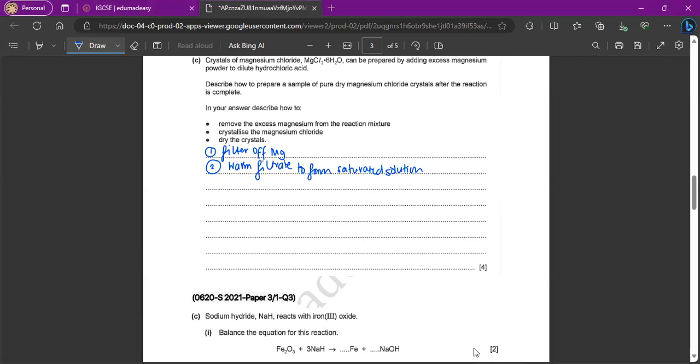And then what you're going to do is you're going to filter off the crystals as well, right? So this is kind of conjoining to point 2, filter off the crystals.